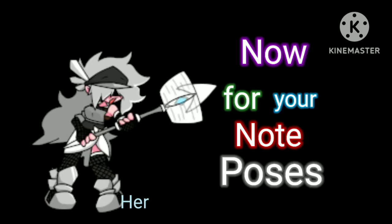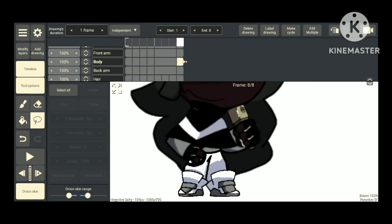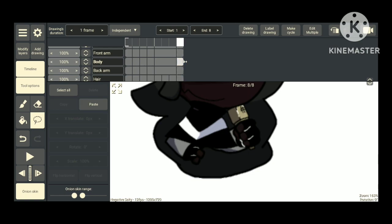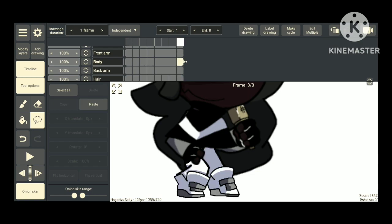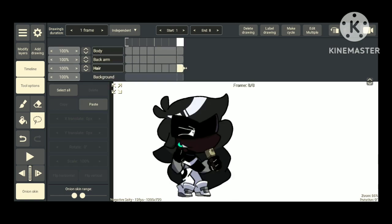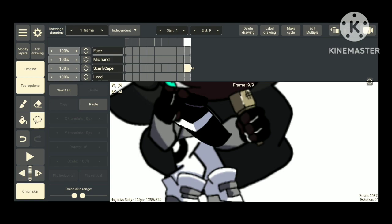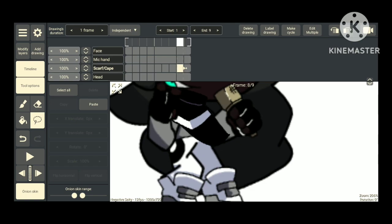Now for your note poses. Copy and paste another frame again. If a body part has another image that goes with it, delete that one and replace it with the other image. Do the exact same with the other parts too. You can move a few parts if you're able to. Use the lasso tool again and move your body parts slightly in any direction. This will also be useful on your other note poses too. I'll be right back with the finished results.